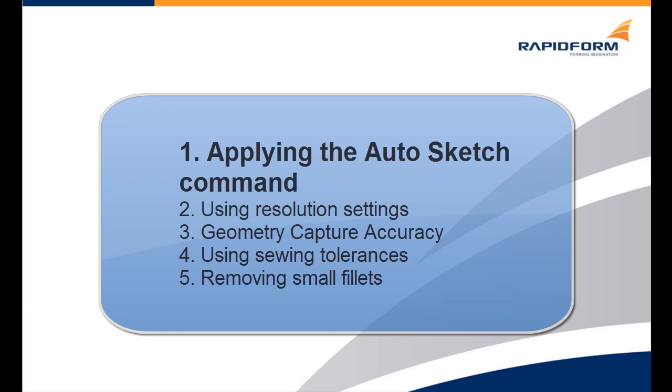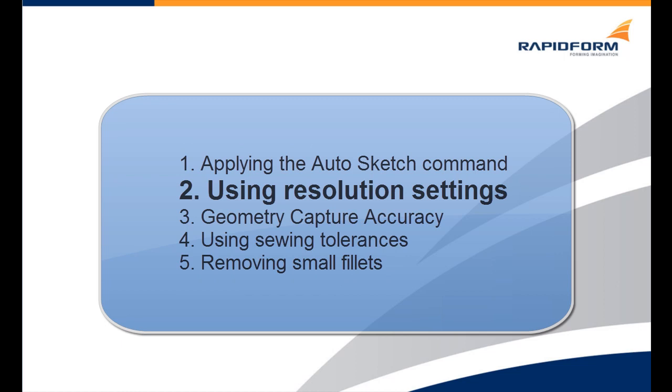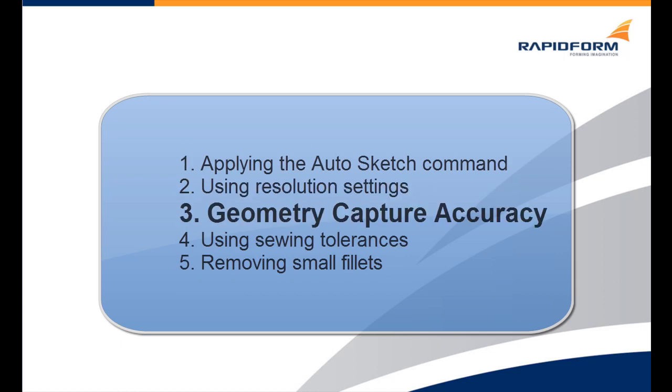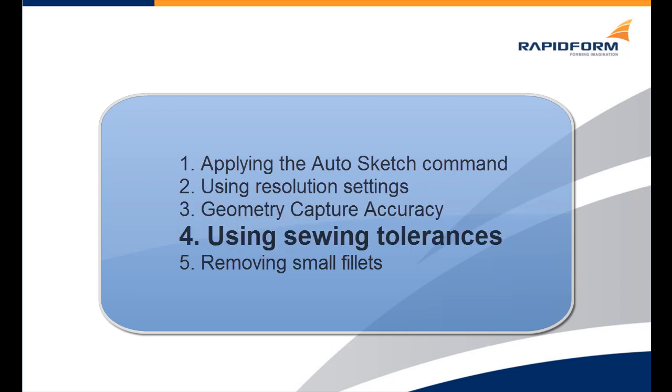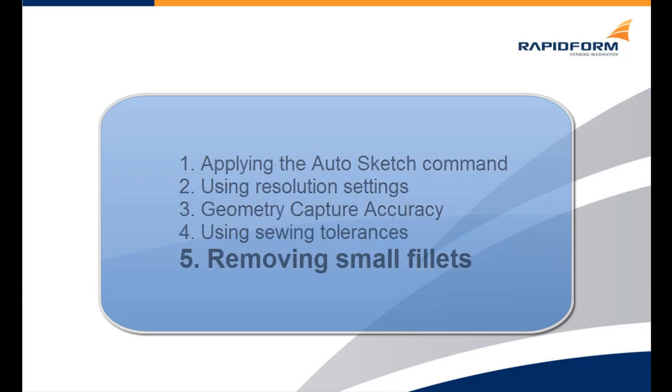The first is applying the auto sketch command. The second is using the resolution settings. The third is using the geometry capture accuracy. The fourth is using sewing tolerances. And the fifth and final step is learning how to remove small fillets.